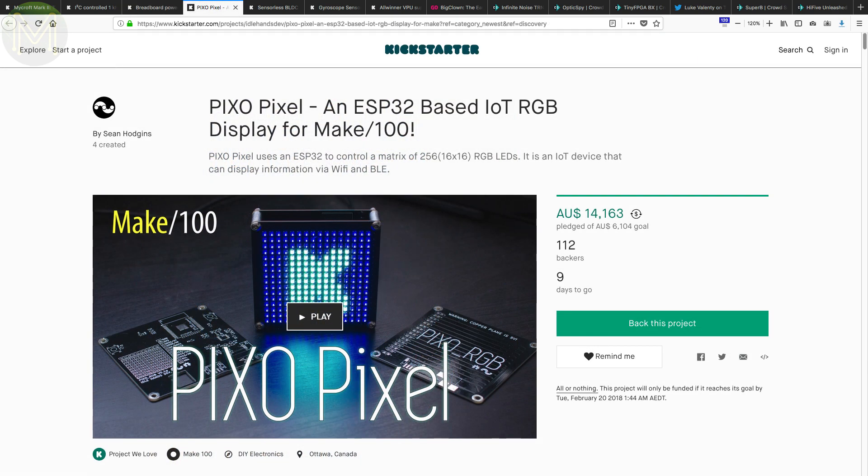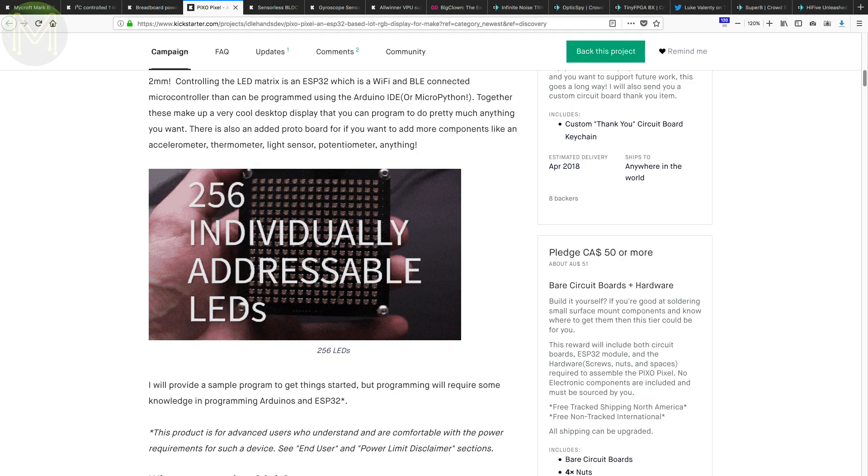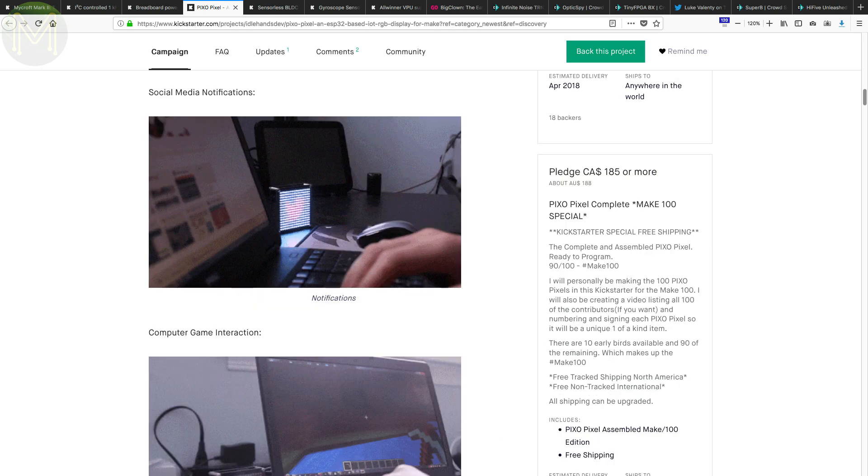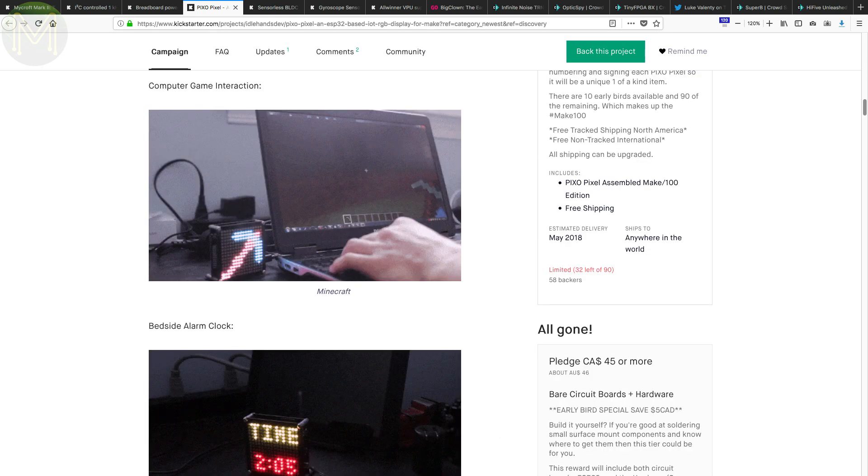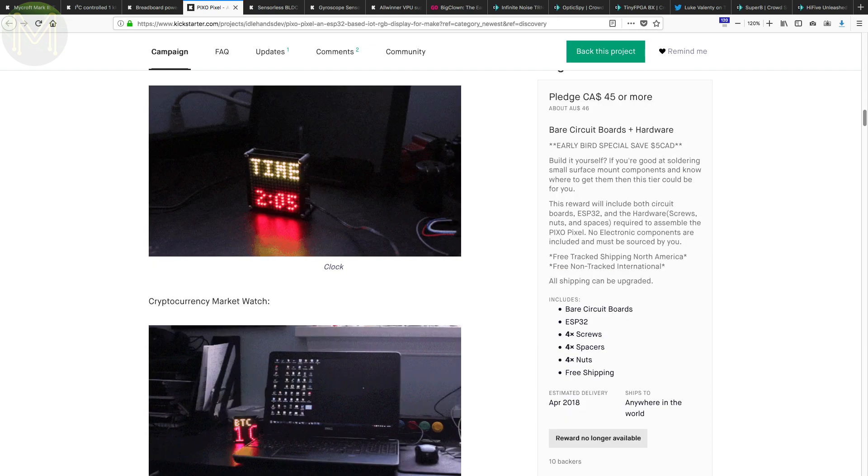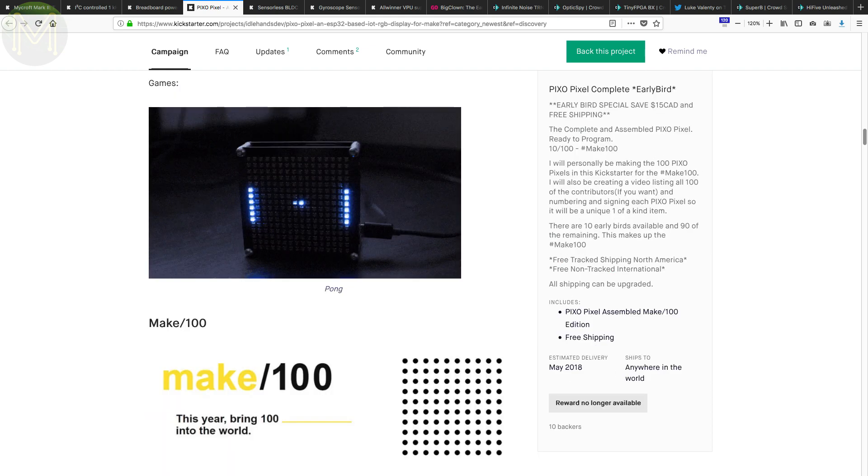And as part of the Make 100 initiative, there's the Pixo Pixel, which has an onboard ESP32 controlling a 16 by 16 RGB LED matrix.